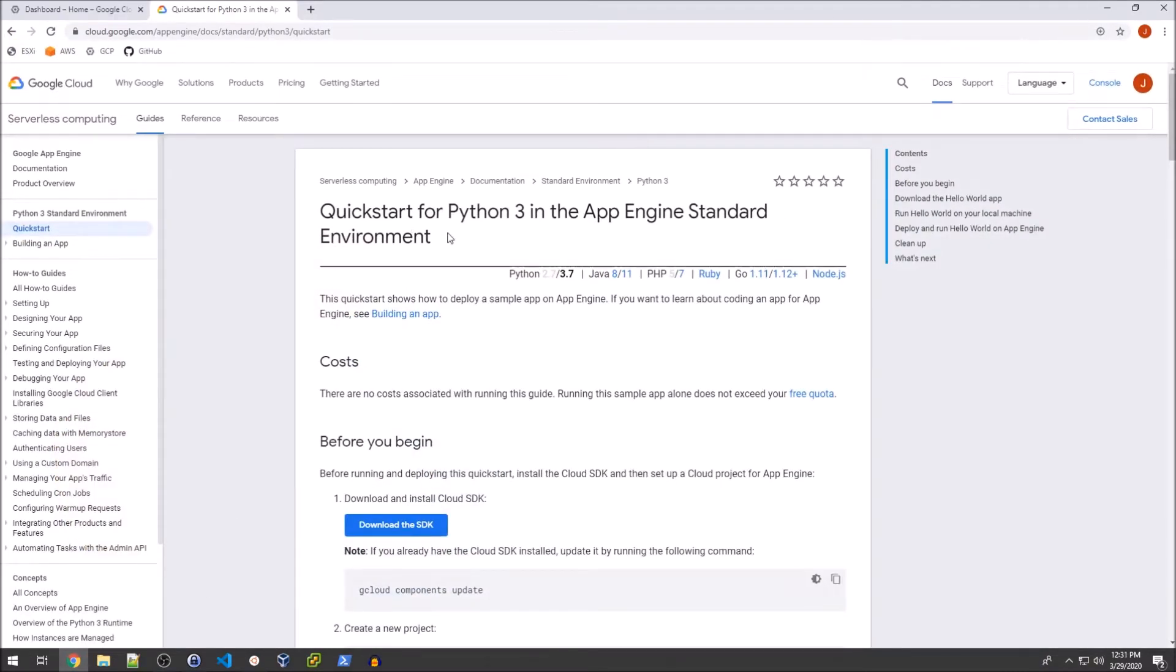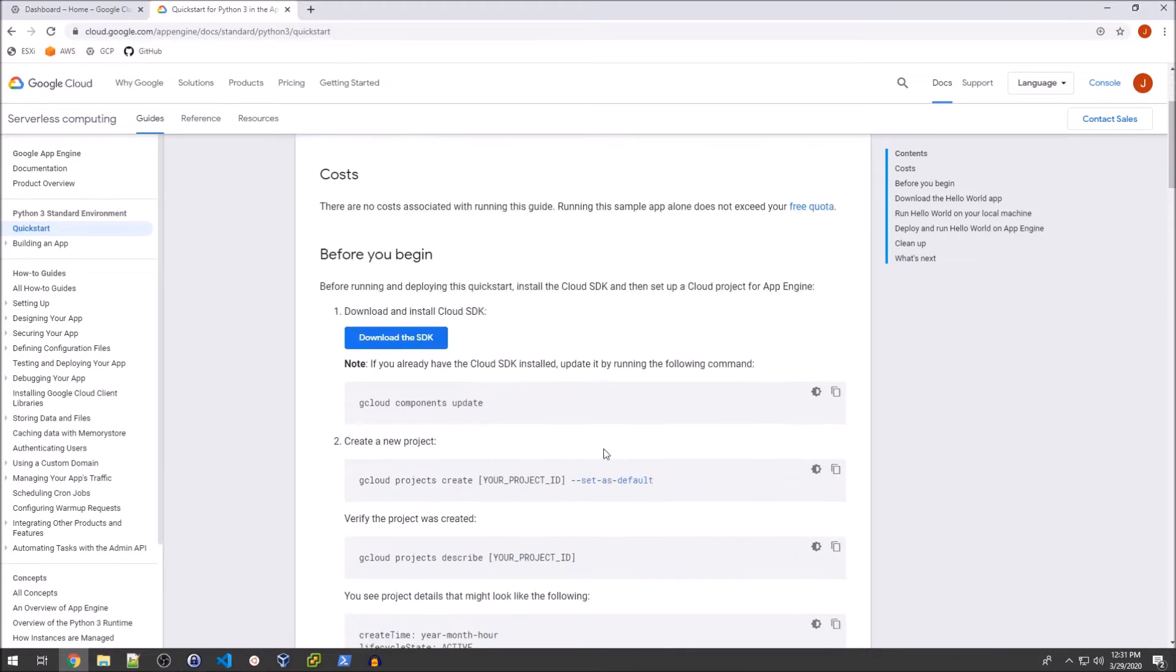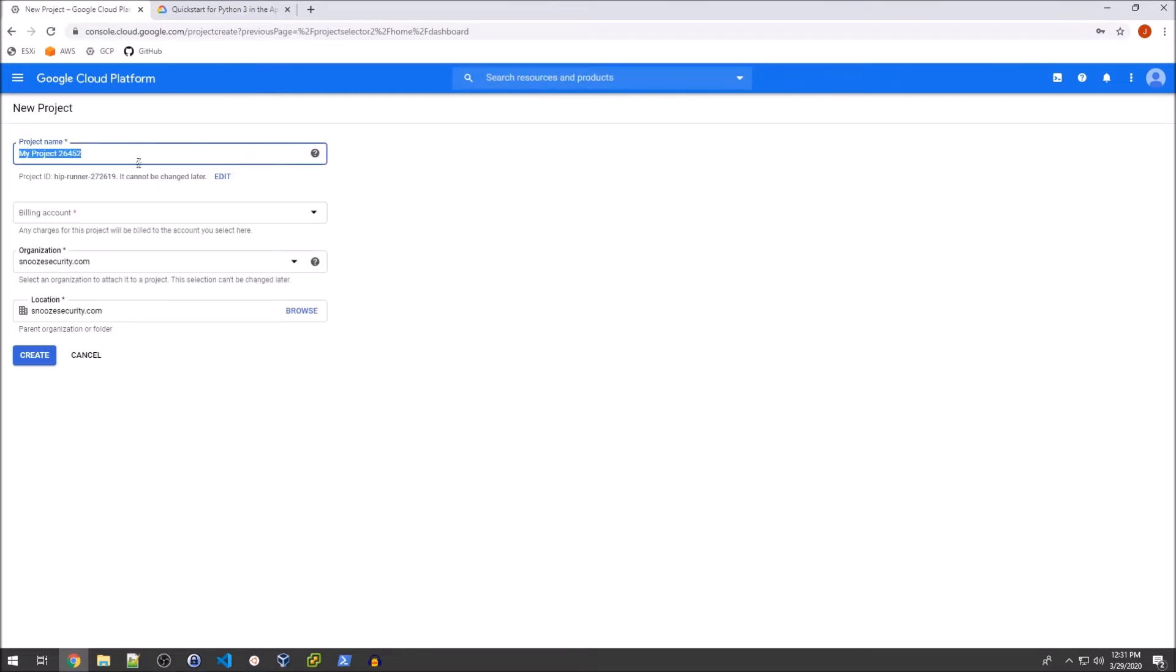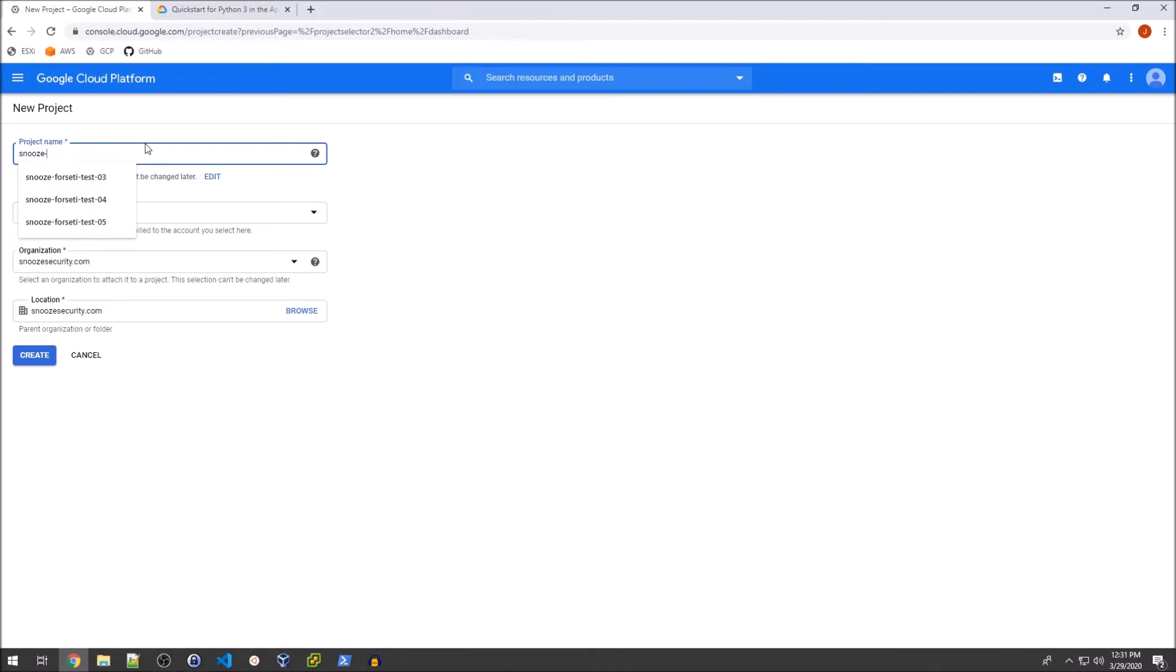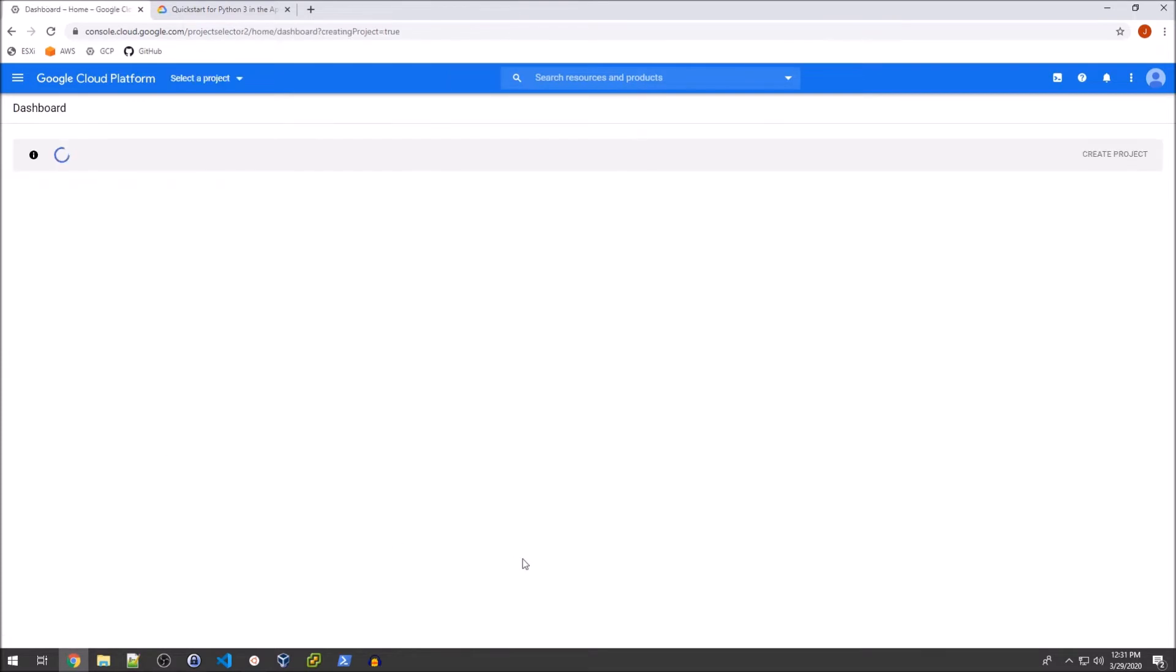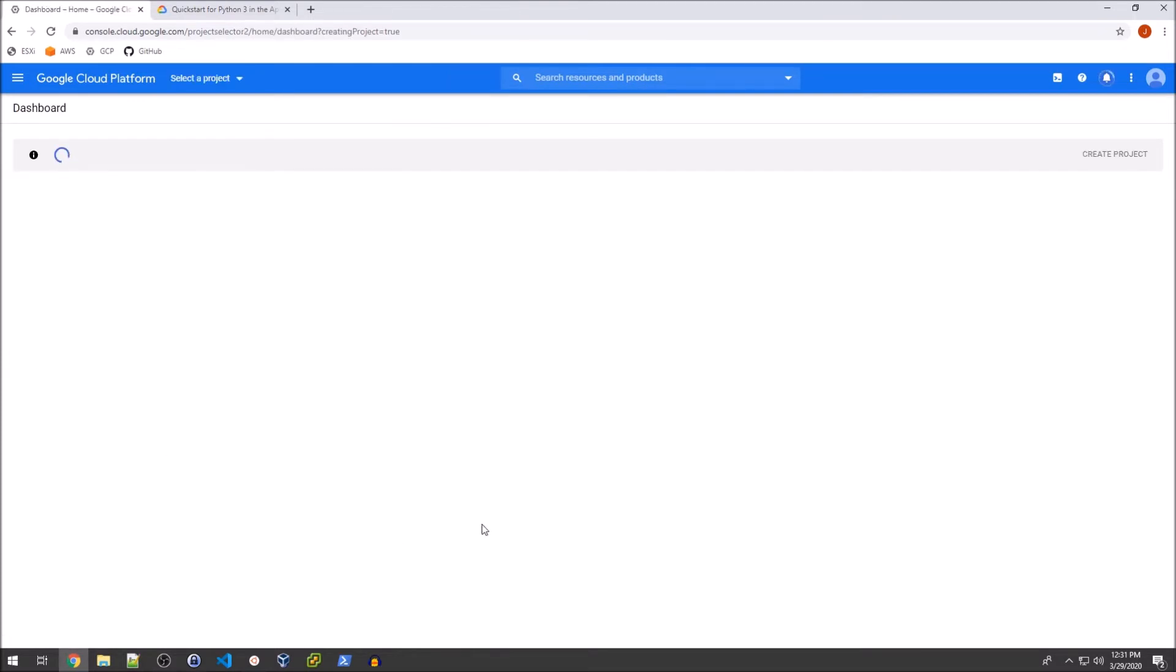We have a hello world example for this App Engine application. It's pretty simple to get this up and running. But first, we're going to need to create a project within Google Cloud. I'm going to create that and call it snooze-iaptest01, add it to my billing account and go ahead and create that.